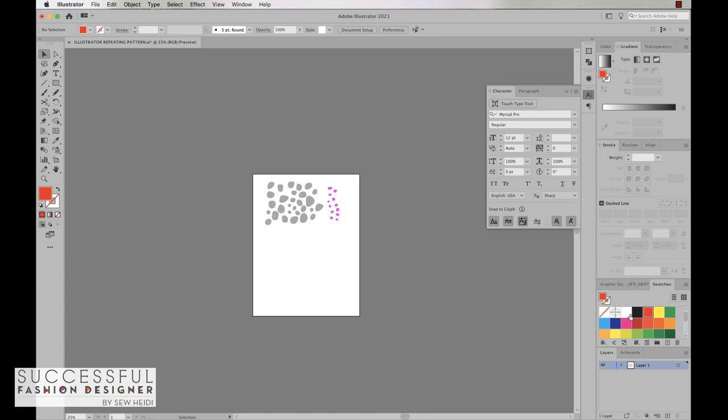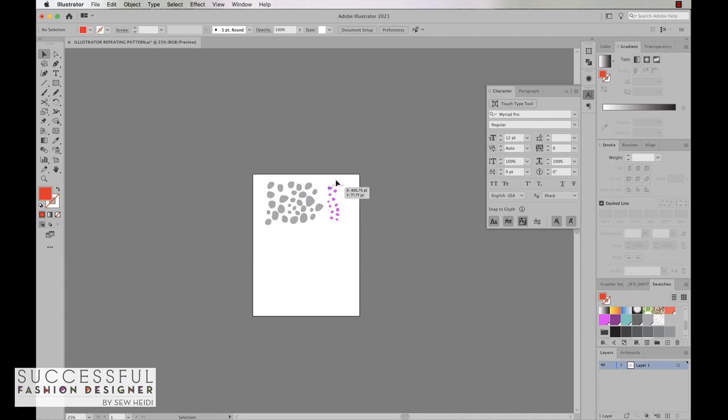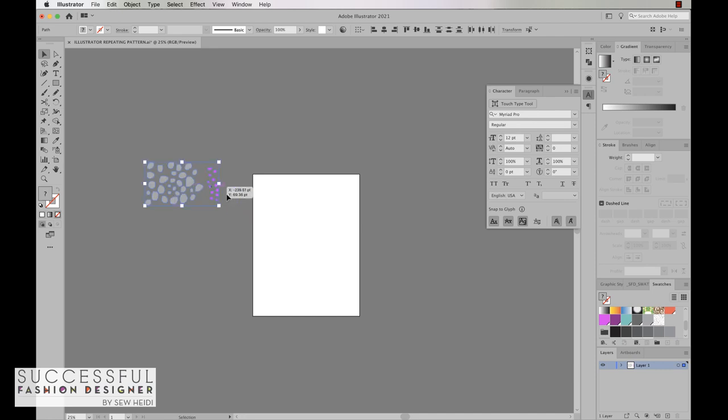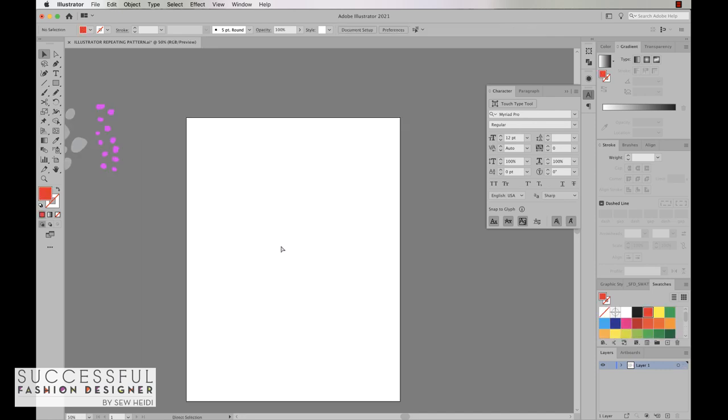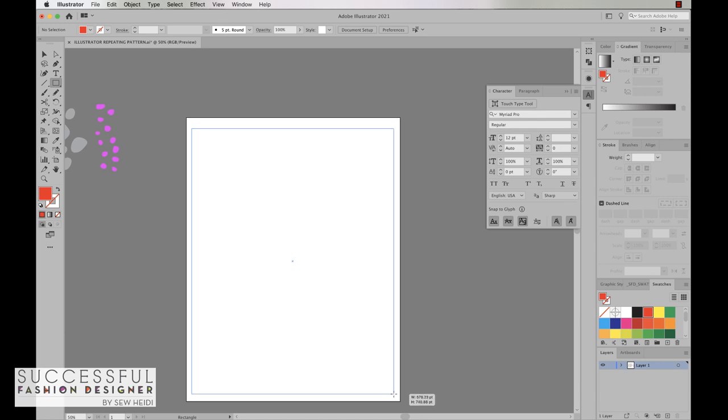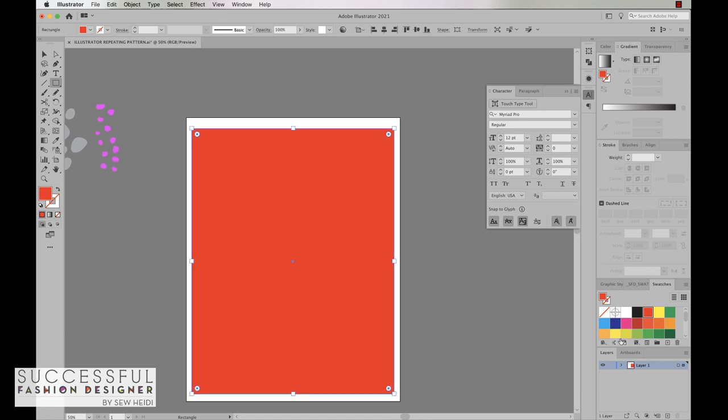And that creates a finished pattern tile in my swatches panel. It brings me back to my original artboard where I've got this artwork. I'm going to go ahead and push this off to the side, we'll zoom in, and I'm just going to grab a rectangle, drag and drop that, and I'm going to fill it with my pattern.